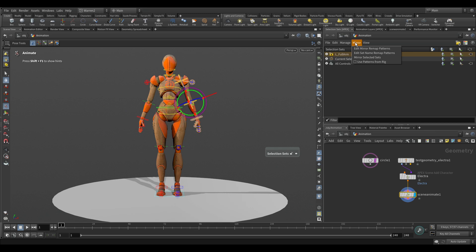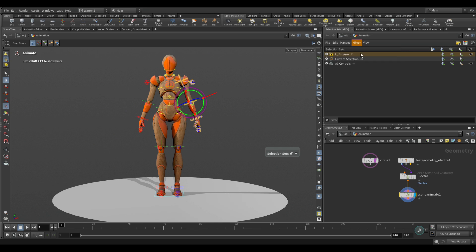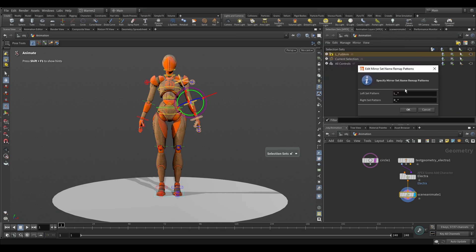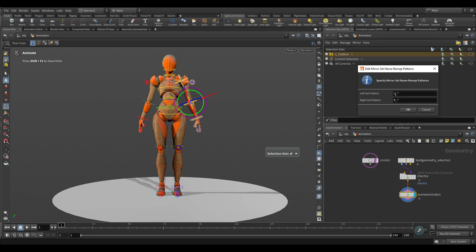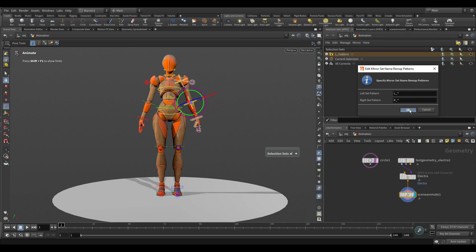Now the next thing we could take a look at is edit set name remap patterns. And what this is, as I said, I'd like to name it capital L underscore and then something. If you have a different naming convention you like, you could do that as well. But you can see my sets all have capital L on here. And so this would be right. So I'm going to mirror from the left side to the right side with my naming here.